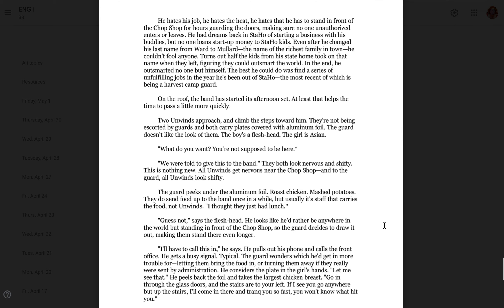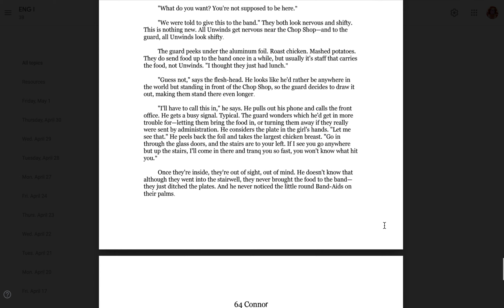Two unwinds approach and climb the steps toward him. They're not being escorted by guards, and both carry plates covered with aluminum foil. The guard doesn't like the look of them. The boy's a fleshhead. The girl is Asian. What do you want? You're not supposed to be here. We were told to give this to the band. They both look nervous and shifty. This is nothing new. All unwinds get nervous near the chop shop, and to the guard, all unwinds look shifty. The guard peeks under the aluminum foil. Roast chicken. Mashed potatoes. They do send food up to the band once in a while, but it's usually staff that carries the food, not unwinds. I thought they just had lunch.